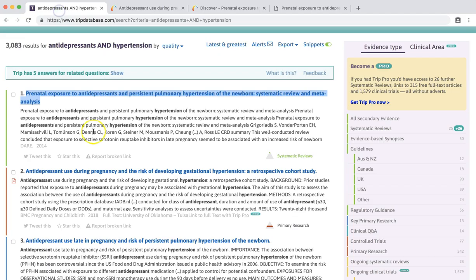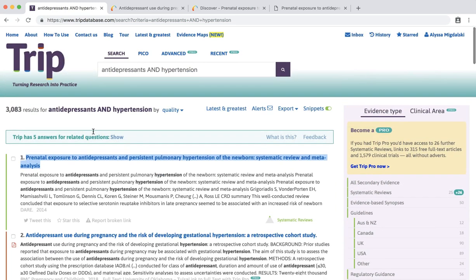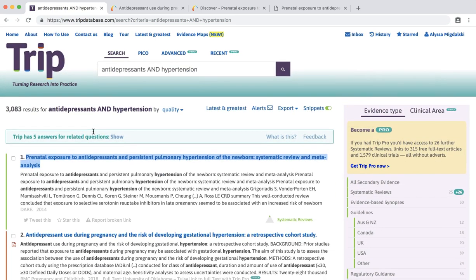The TRIP database has several other cool features, so keep exploring. Happy searching! Thank you.